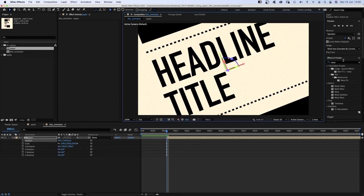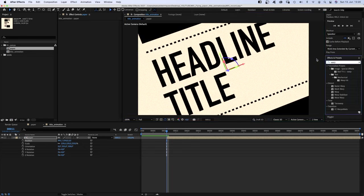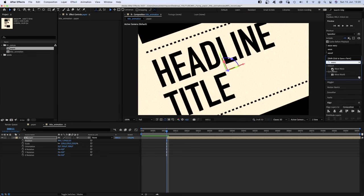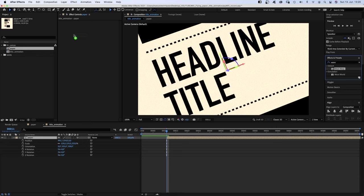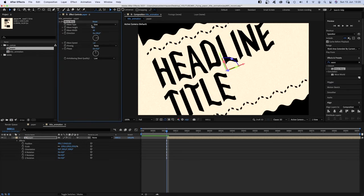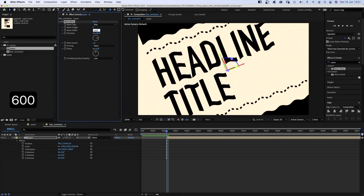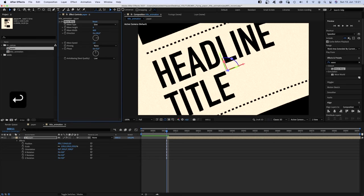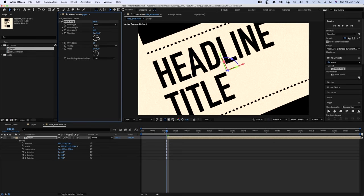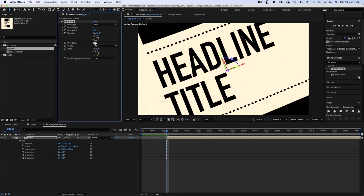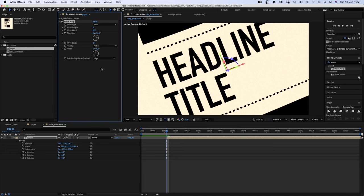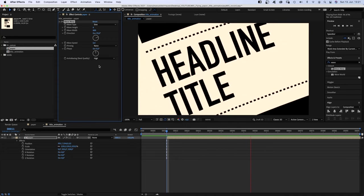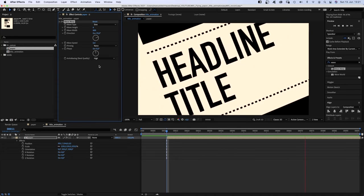We head over to the effects and presets window and add wave warp. Wave type, sine. Wave height, 6. Wave width, 600. Direction, 70 degrees maybe. Wave speed, around 0.4. Anti-aliasing, high. That adds some slight movement to the page while it is in front of the camera.